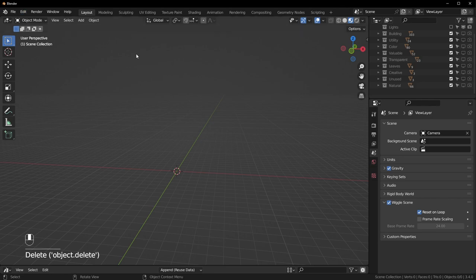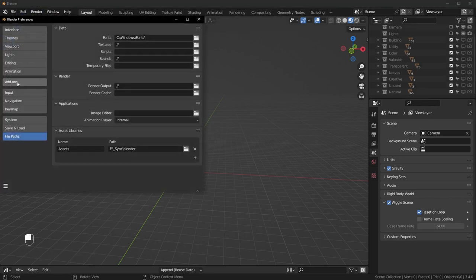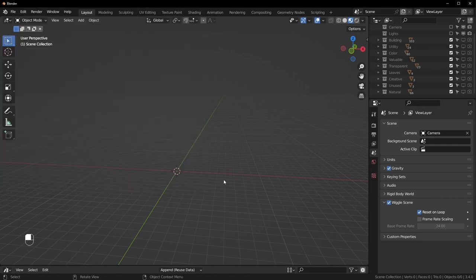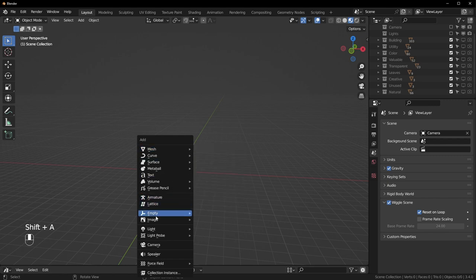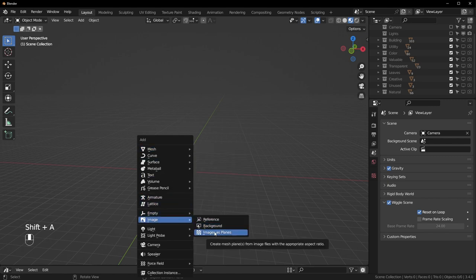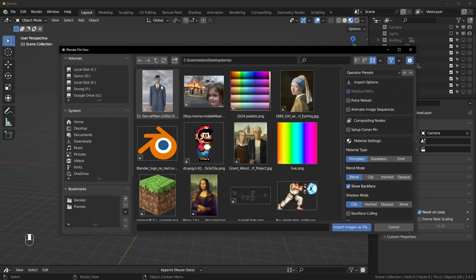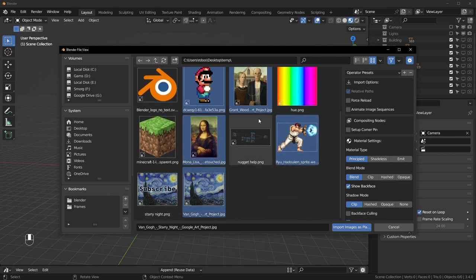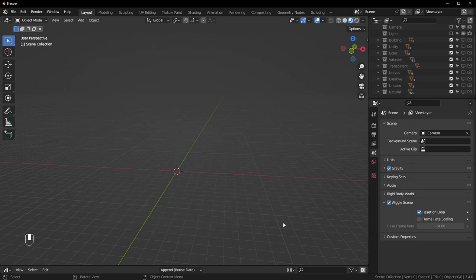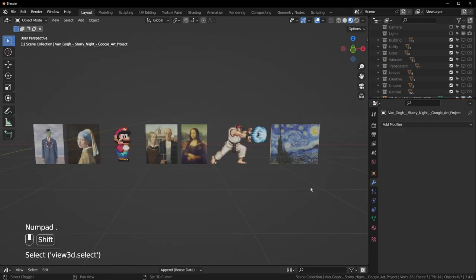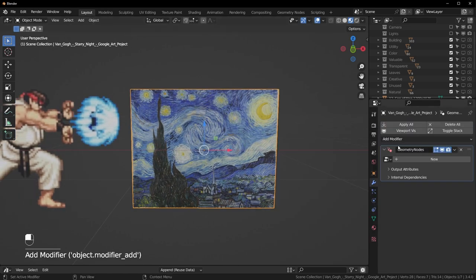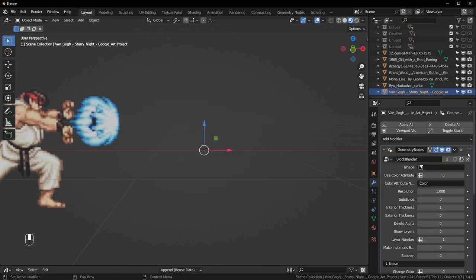Let's delete this. To bring in an image I'm going to use the Images as Planes add-on. If you don't have this enabled, go to Edit > Preferences > Add-ons and search for 'Images as Planes' and make sure it's checked. Now Shift+A > Image > Images as Planes. I have some images here so I'll Ctrl+Click a whole bunch of them. When you have them all selected, hit Import — give it a second and all of them should import.